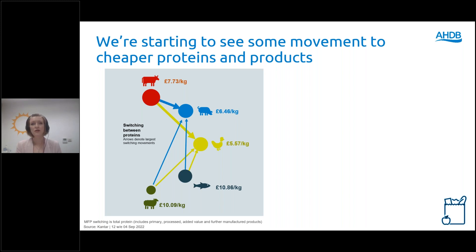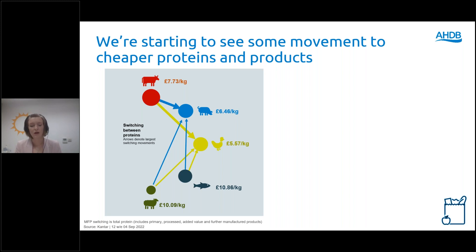Another way people are mitigating costs, as Kim showed, is movement within category — switching between proteins within meat, fish and poultry. The movements show consumers going into pig meat and chicken, away from the more expensive proteins like beef, lamb and fish. With beef being 20% more expensive on average than pig meat and lamb 56% more expensive than pig meat, we can see some of the savings that consumers can make just by switching between proteins.